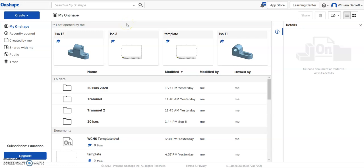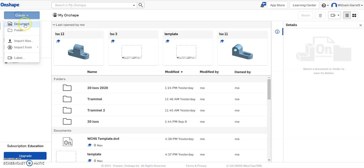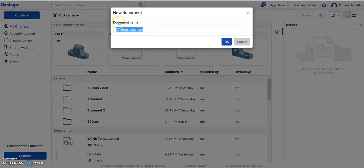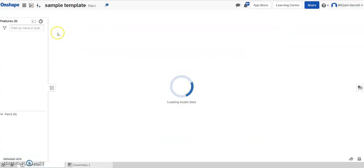Hello, and in this video we're going to be using Onshape to make a custom template title block to use for drawing pages. To do this first, I'm just going to start a new document, I'm just going to call it 'sample template', and we'll start our template.